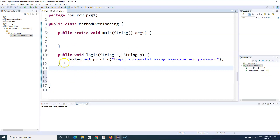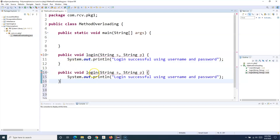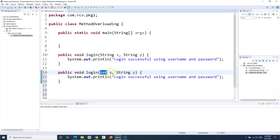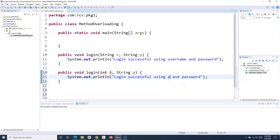That's where method overloading comes in. We can use the same method name but change the signature — either the data type it accepts or the number of parameters. Here I want to log in using phone number and password, so phone number will be an integer. I can change the first parameter to an integer and there won't be any error. I can say phone number as int, and print 'Logged in successfully using phone number and password.'